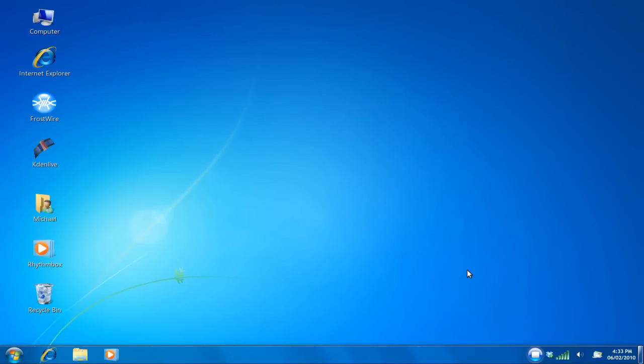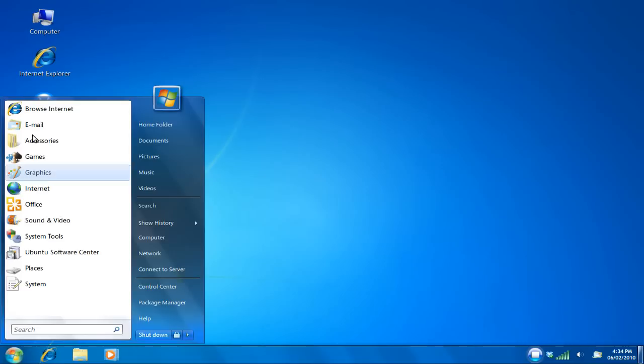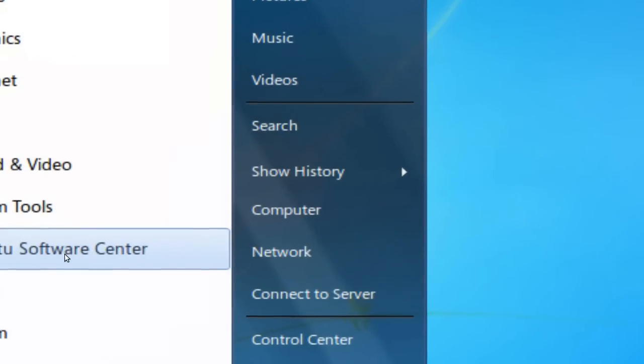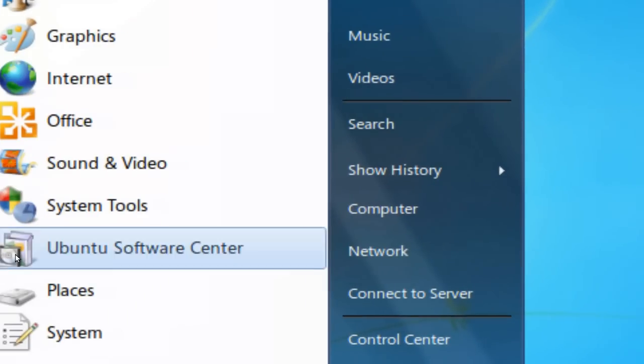Yeah, some might have seen Rhythmbox right there and said, well, he can't be in Windows, Rhythmbox and so on and so on. But yeah, I am inside of Ubuntu, if you must know. You can see Ubuntu Software Center right there. Right there, baby.